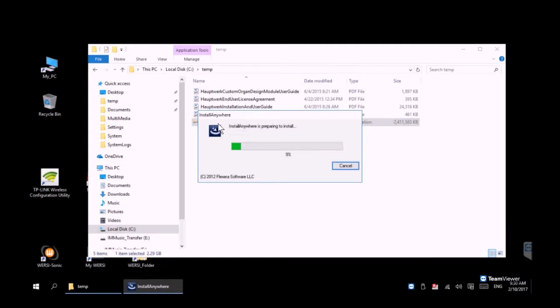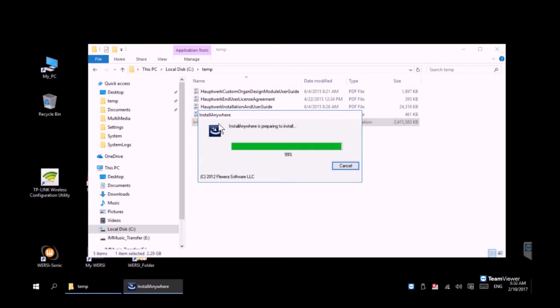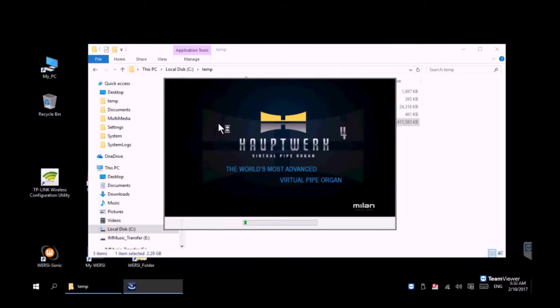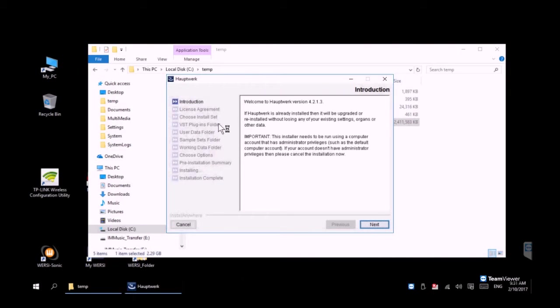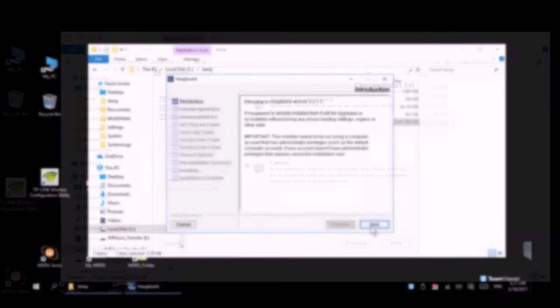We're going to get up to a point where it asks us about a custom step and that's important because we do need to change some of the install locations for this to work with the factory VST presets that Wersi gives us.